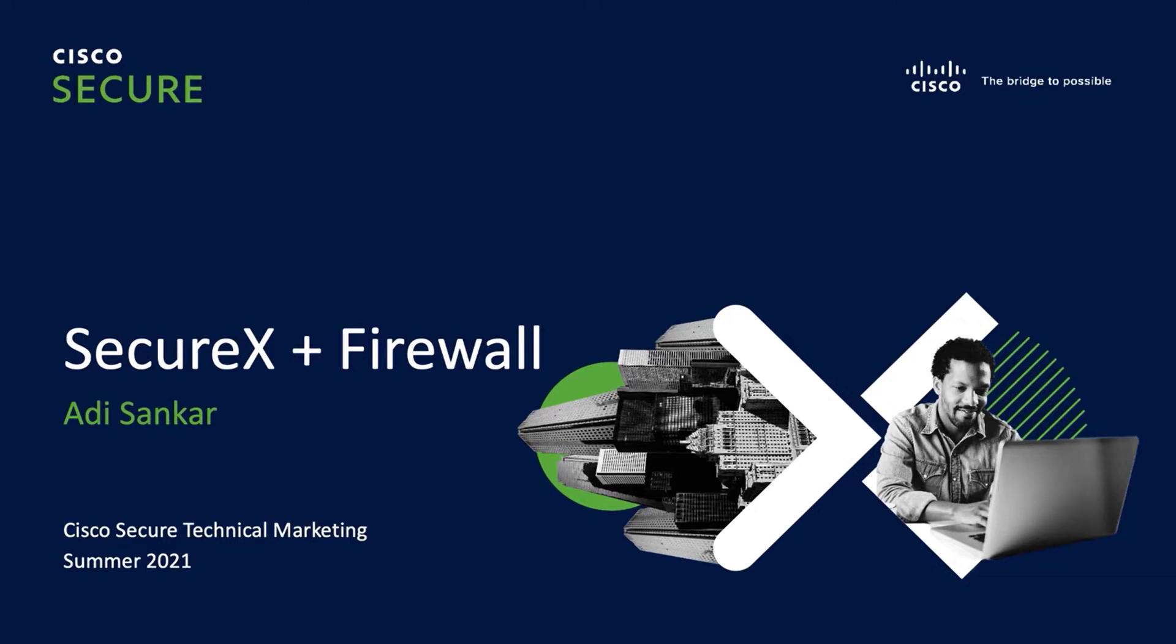Hello everyone, my name is Adi Shankar and I'm a technical marketing engineer for Cisco SecureX.